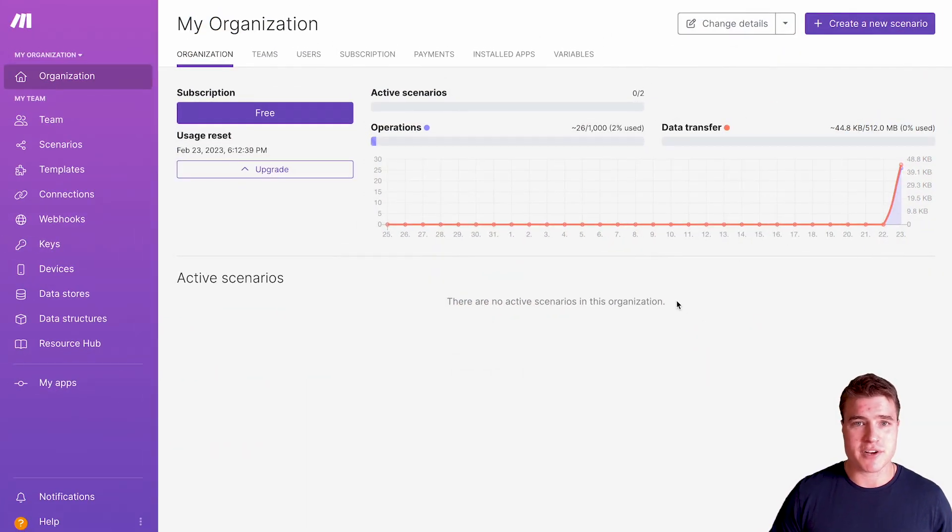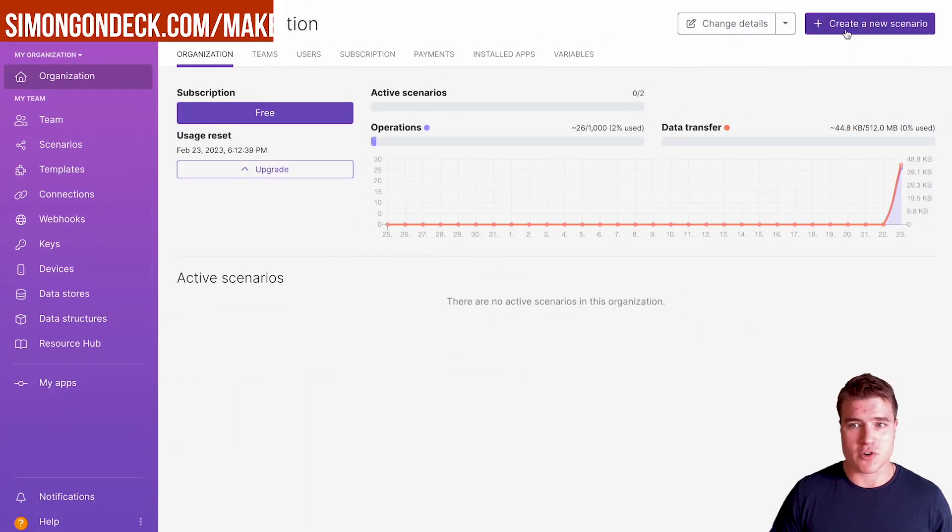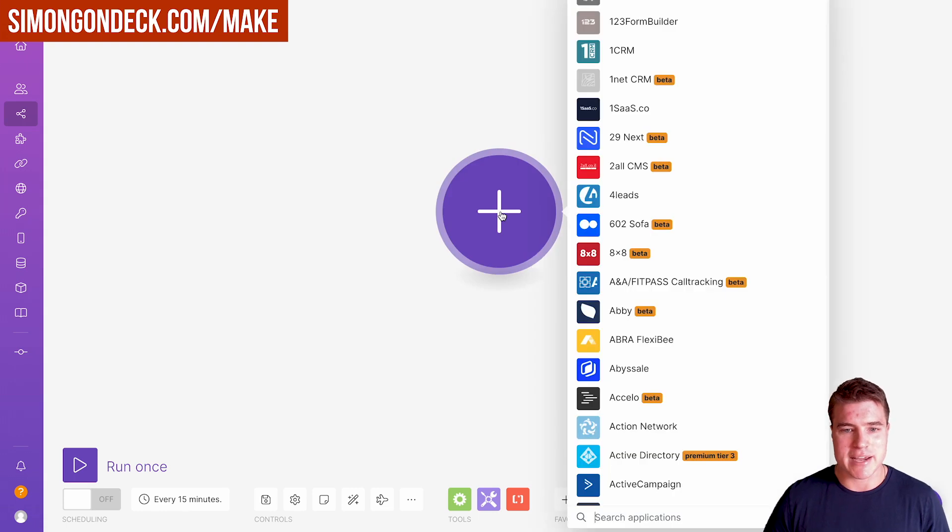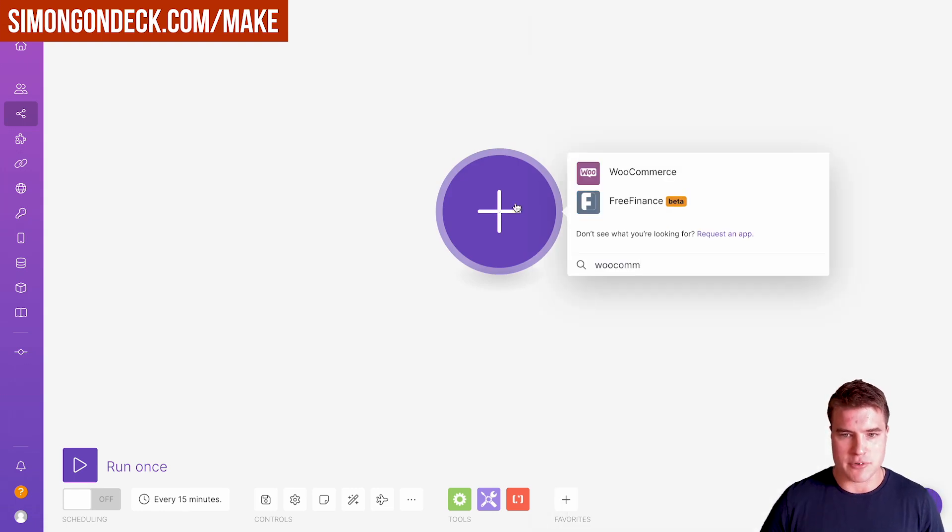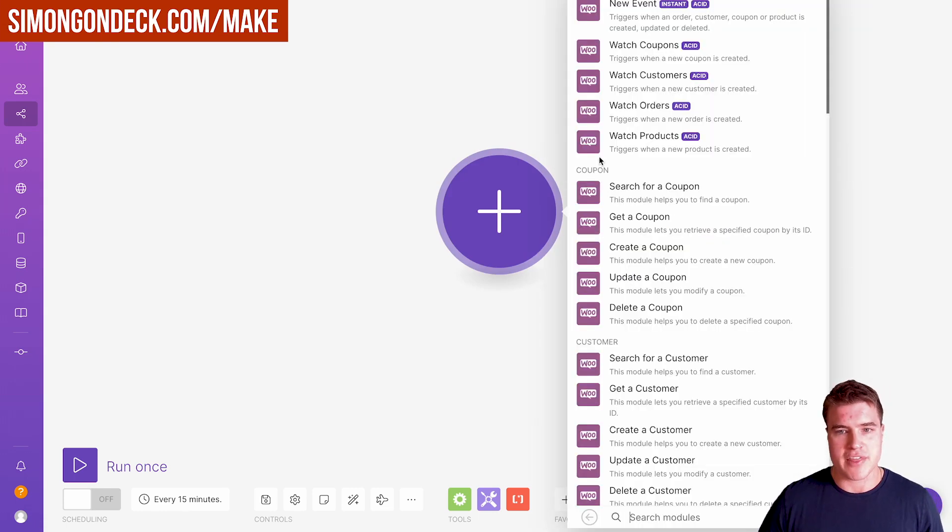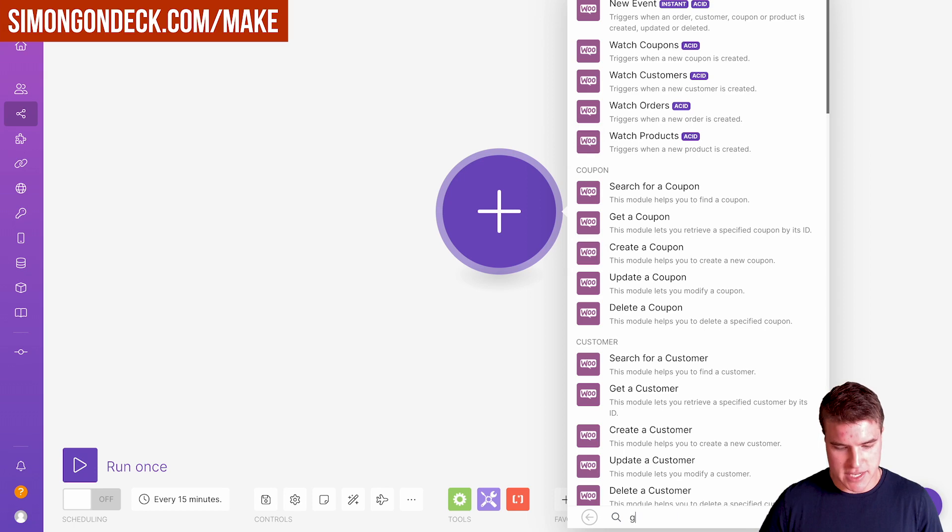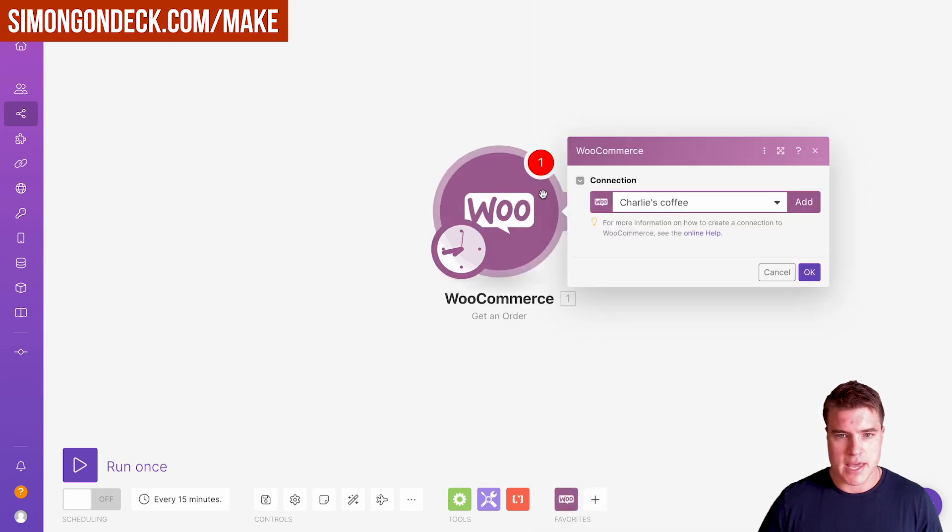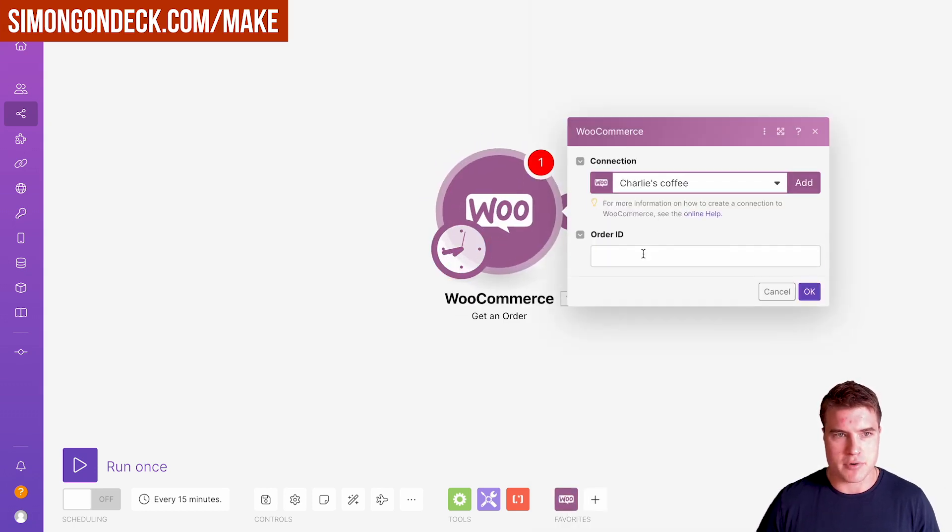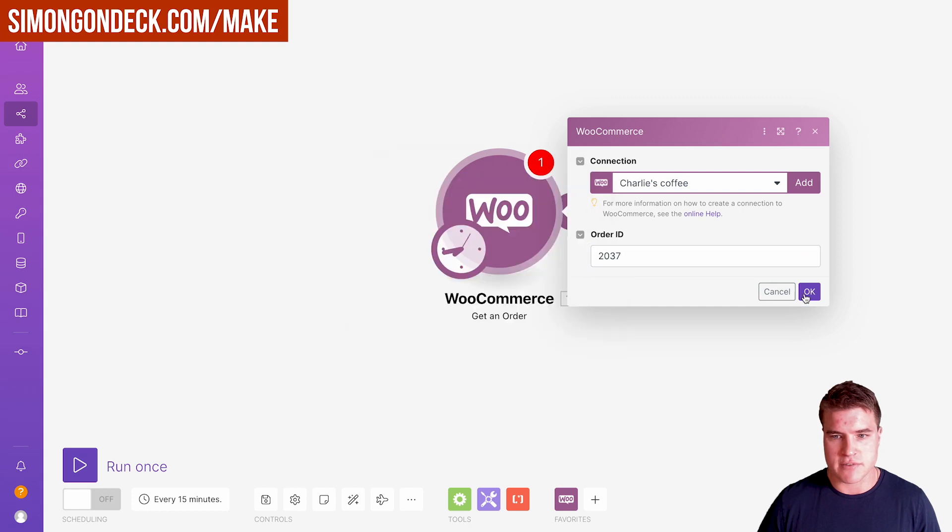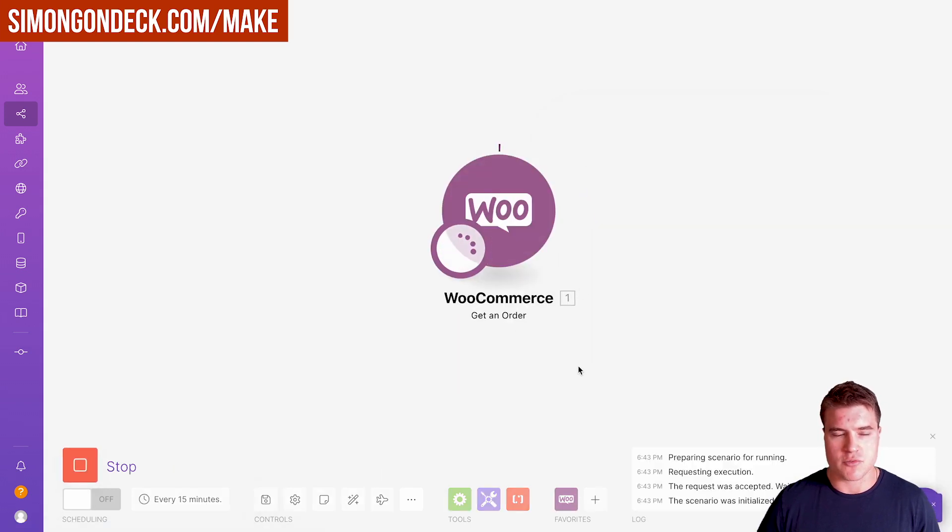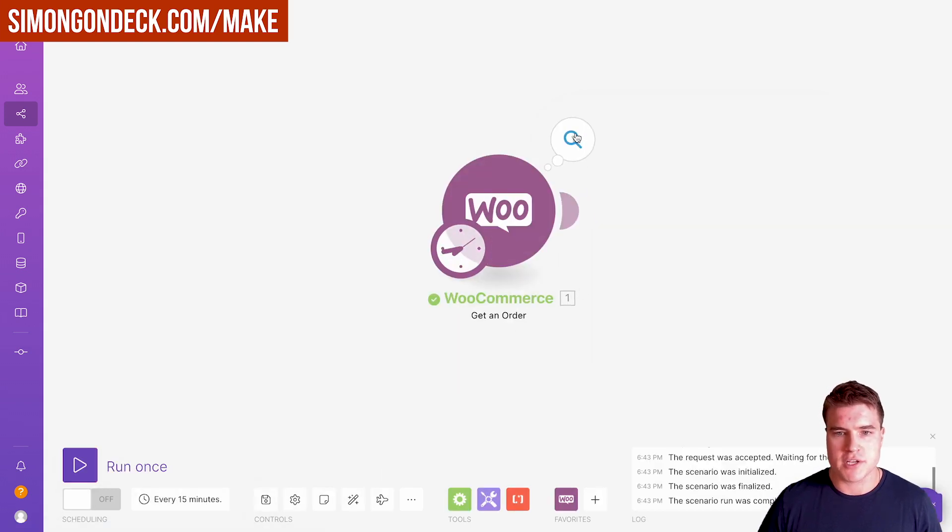The first thing we're going to do is create a new scenario. I'm just going to use a WooCommerce order that has an array. I'm going to say get an order and put in order ID 2037. I'm going to click save and click run once.